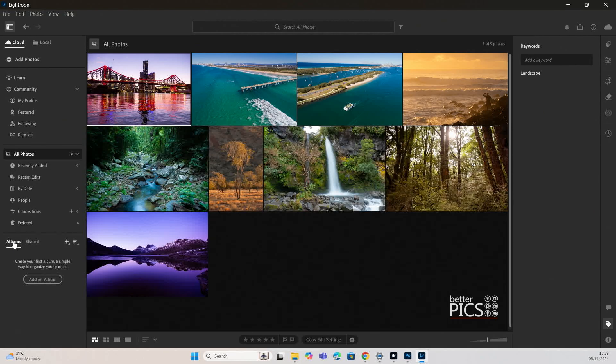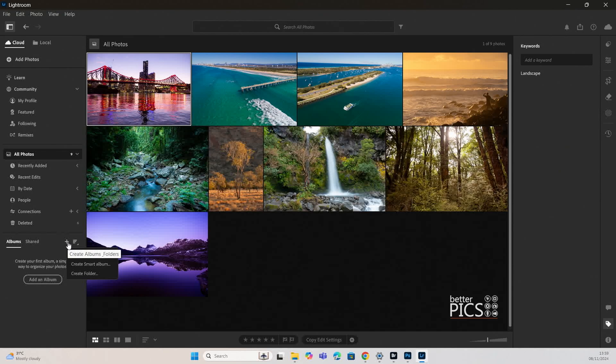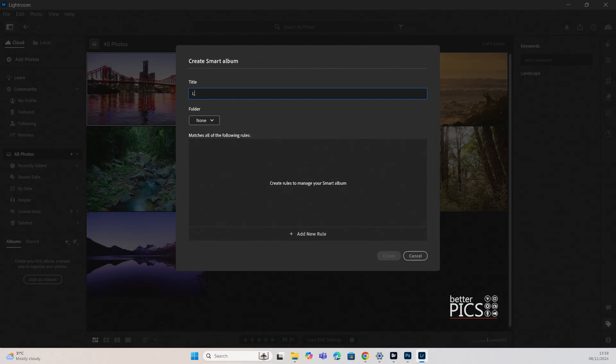And if we head down to where the albums are and we hit the little plus symbol there, you can see we have Create Smart Album and I'm just going to click on that one and you can see you have the option there to give it a title. So in this case I'm going to call this one Landscapes.